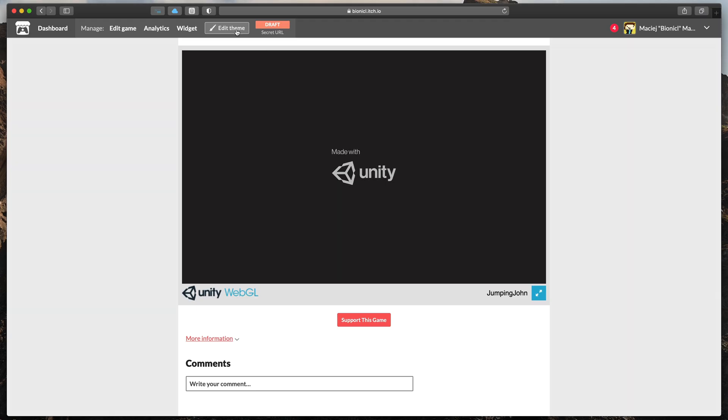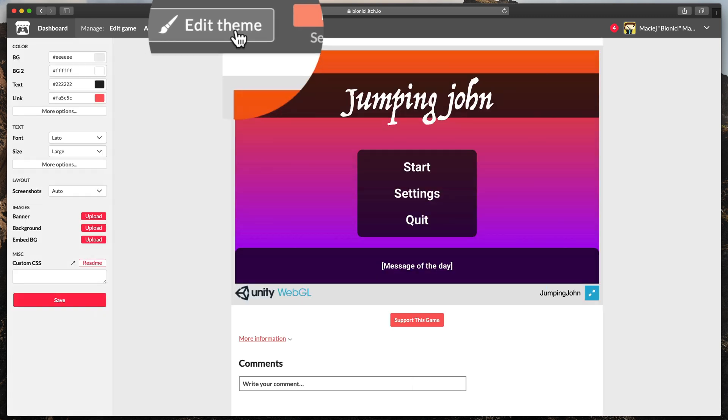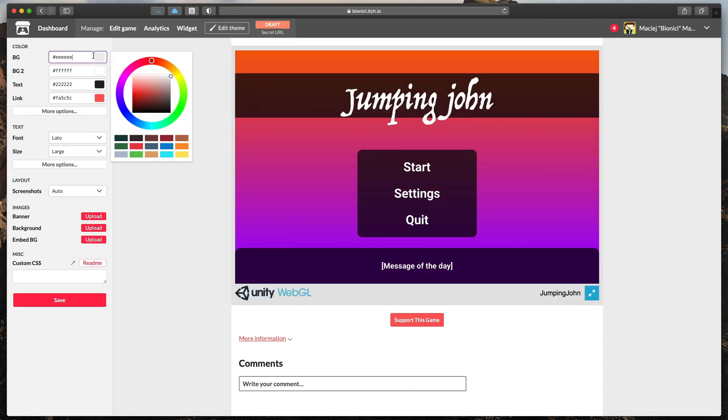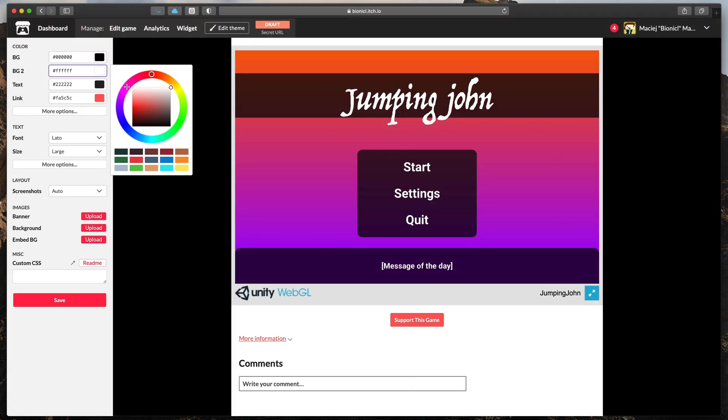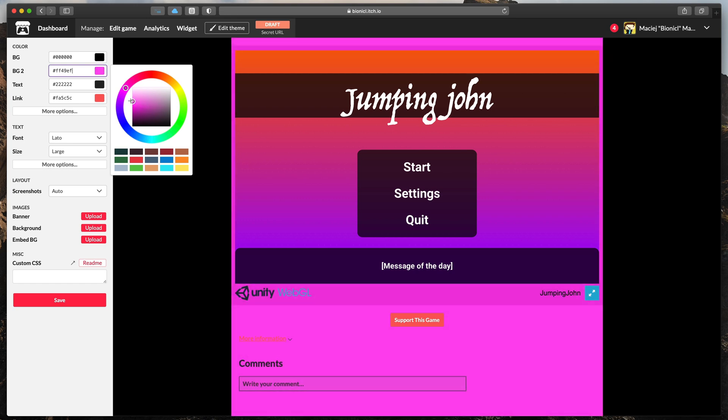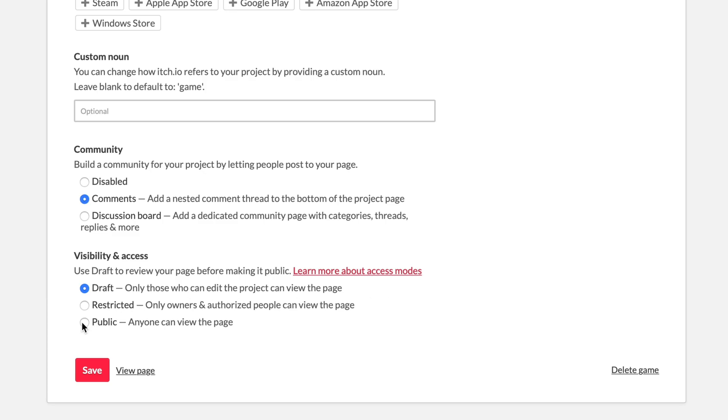Also, don't forget about the whole theme editor where you can style your website however you'd like. After all changes are done, share your game with the world by making your page public.